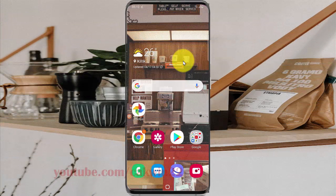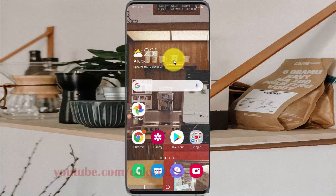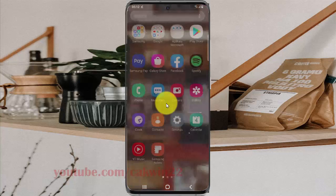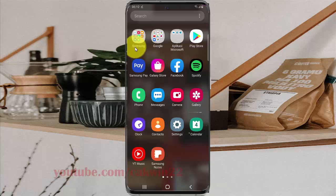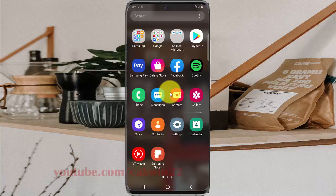To open My Files, I have a button on the home screen to access the app. From the home screen, if you use the default themes on Samsung, you can find My Files in the Samsung folder.